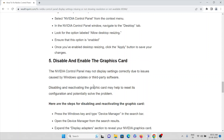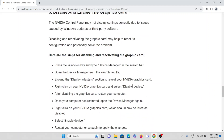The fifth method is to disable and re-enable the graphic card. The Nvidia control panel may not display settings correctly due to issues caused by Windows updates or third-party software. Disabling and reactivating the graphic card may help reset its configuration and potentially solve the problem.